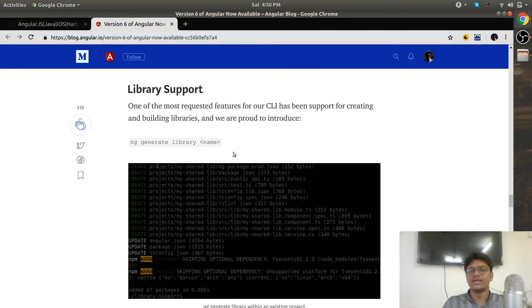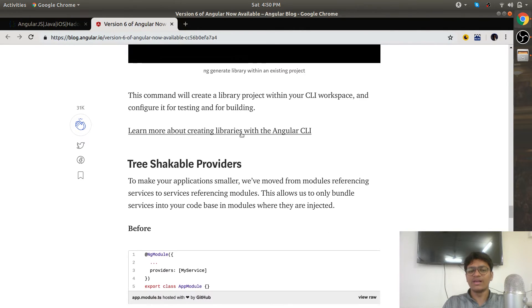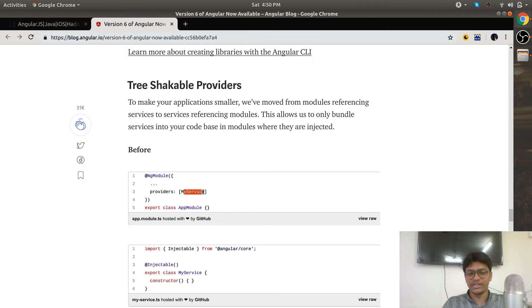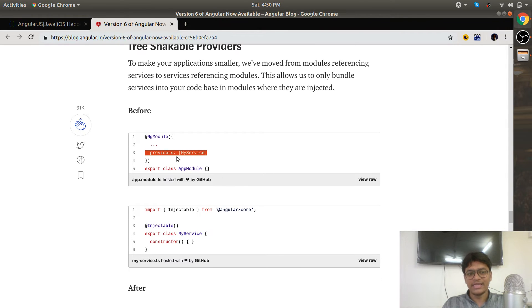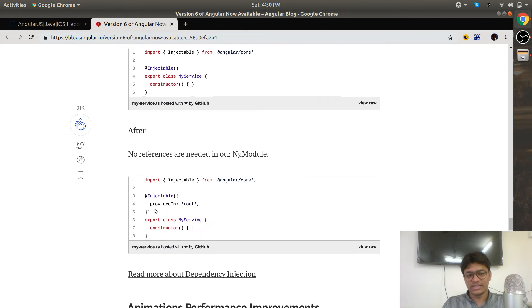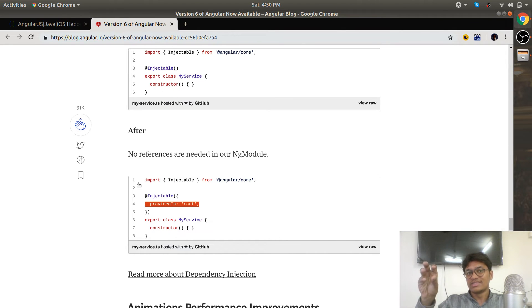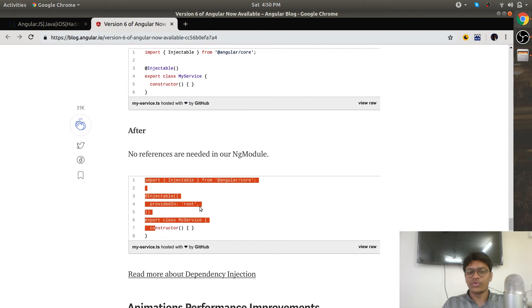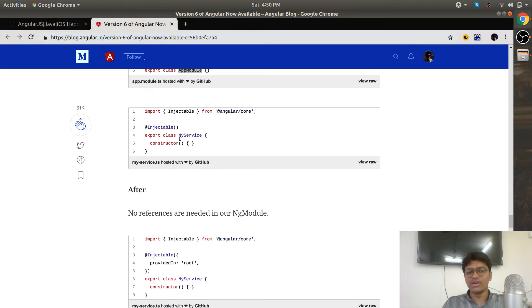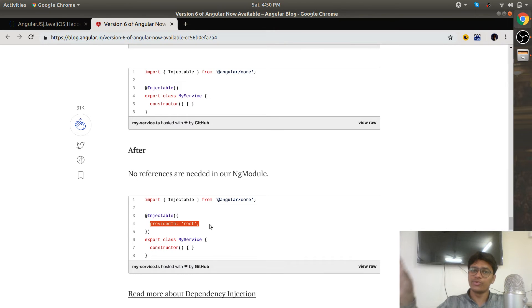Tree shakeable providers—the name is a little bigger, but the concept is very simple. So far, we were creating services by ng generate service and putting them under the providers array in the module. In Angular 6, providedIn is available. If you have worked with Angular 6 or downloaded CLI 6, you will get this automatically. Instead of going to the module level and manipulating it manually, just go to the service itself and write providedIn. If you want to inject it in a component, that remains as it is.